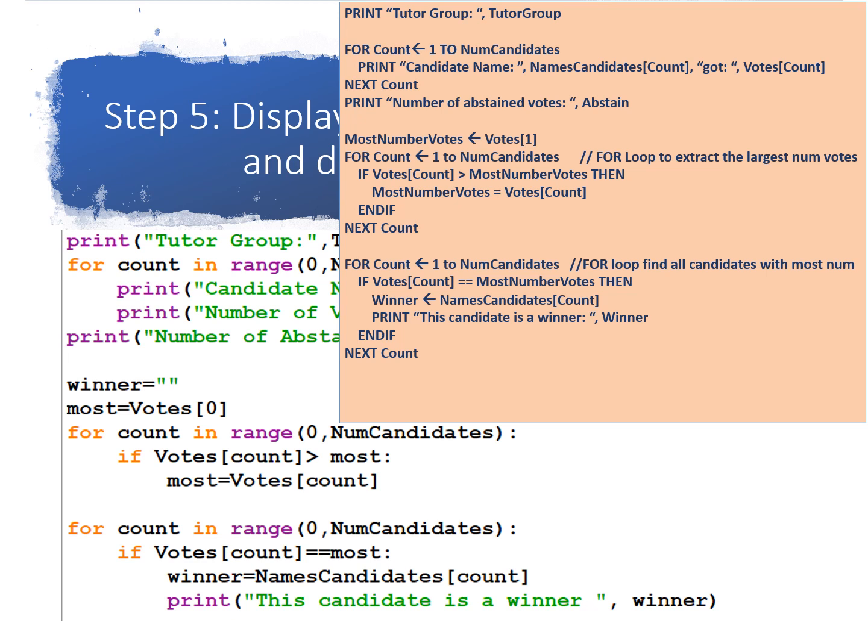And we're also going to print how many votes were abstained. And now we need to find out what is the highest number of votes. So let's say the highest number got 15. So what we're going to do is first we're going to make a variable most number of votes, and we're going to assign to it votes of 1. So we're going to take the first candidate, for example they got 15, and we're going to store that as the most.